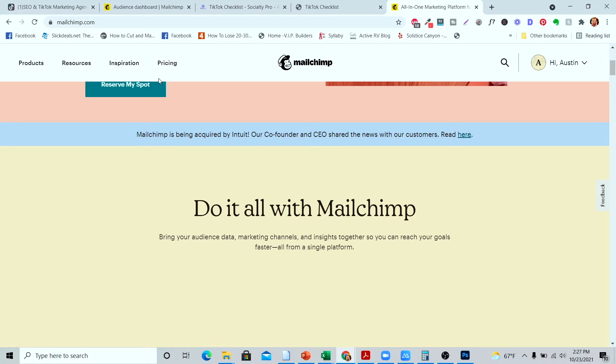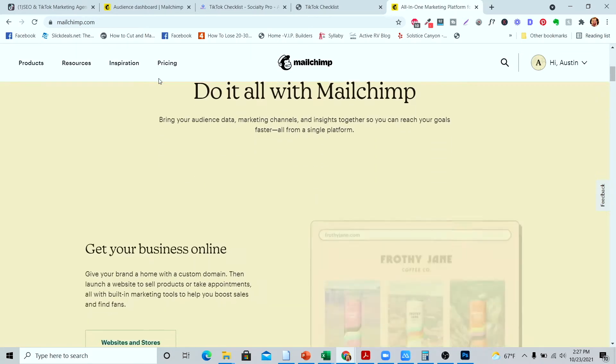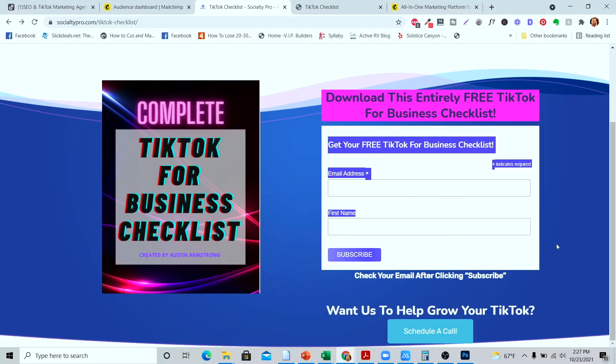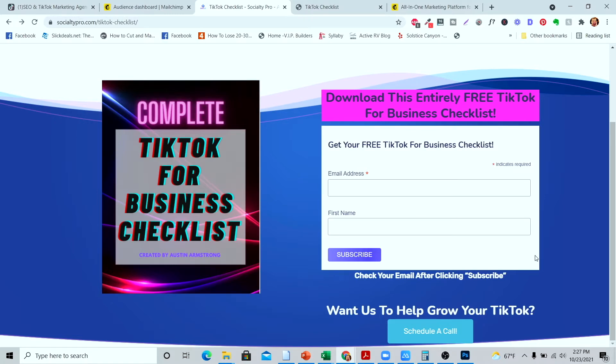As soon as they sign up for your email, it'll automatically send them your downloadable checklist or whatever it is that you've built. After that, you want to build out some sort of website page or landing page where they can input their email and download whatever you're offering them. Here's an example of my landing page — this form is built right in Mailchimp and embedded on the page. I have a preview of the checklist there, and as soon as they enter their information it automatically sends them an email with my TikTok for Business checklist.